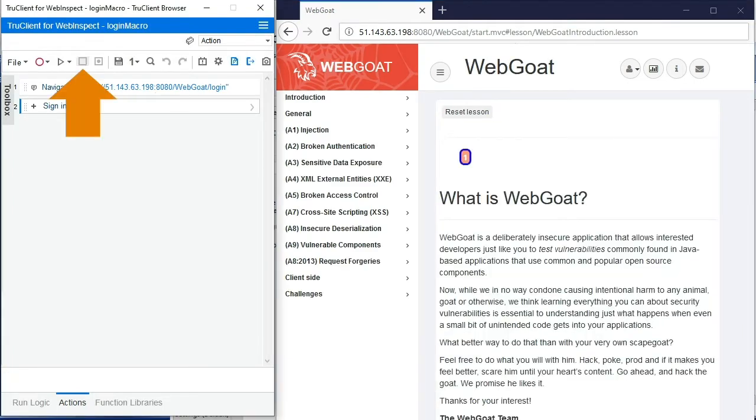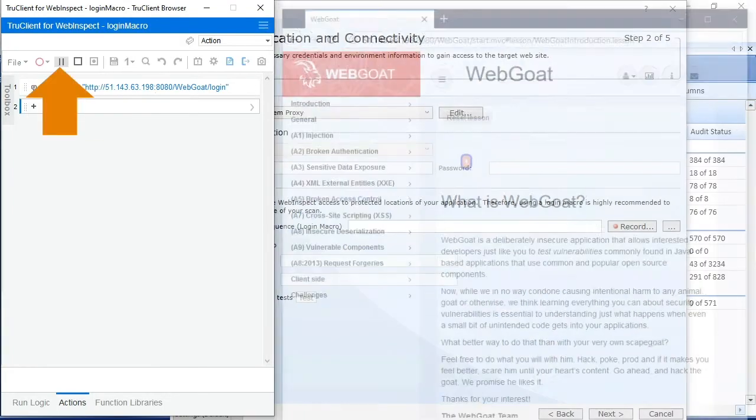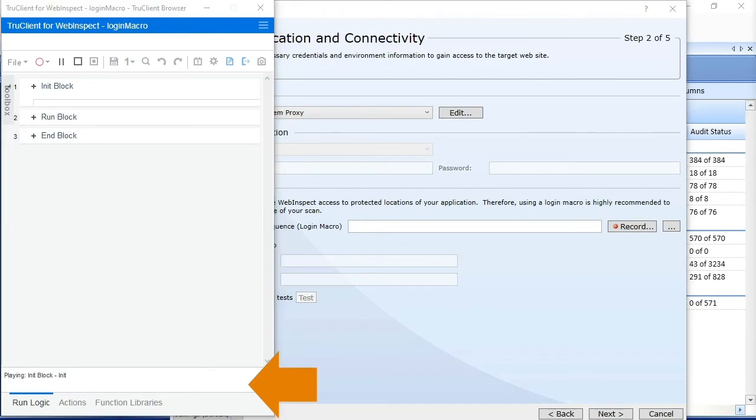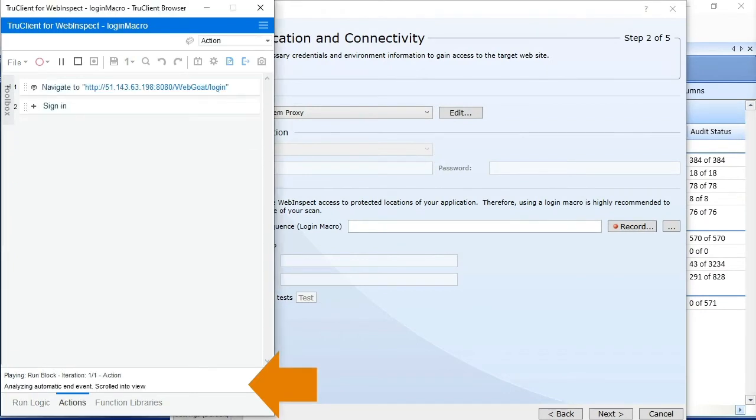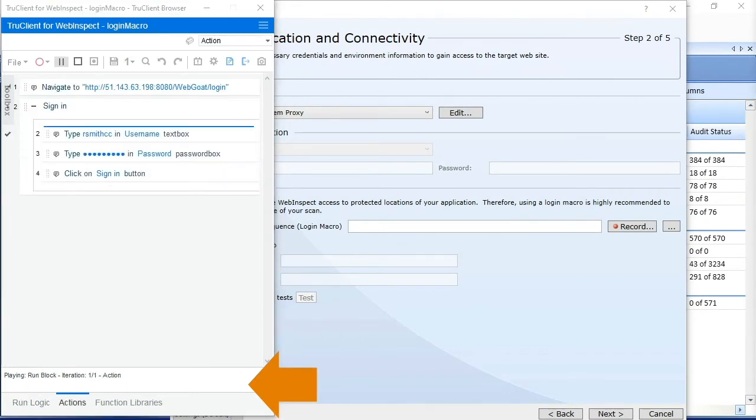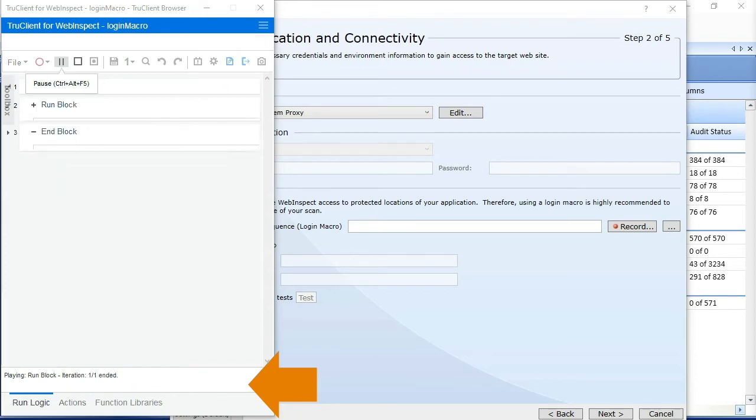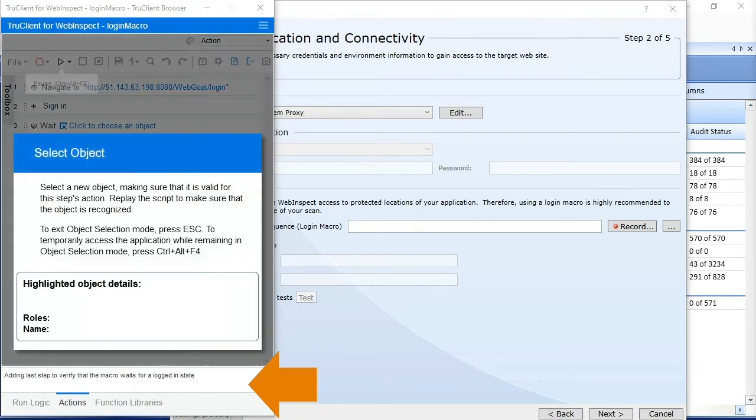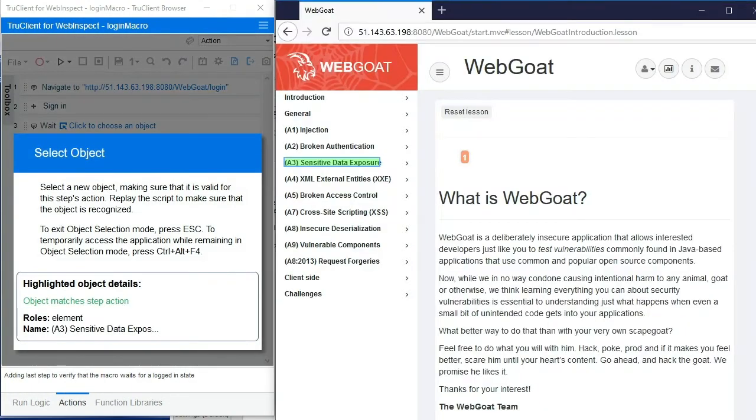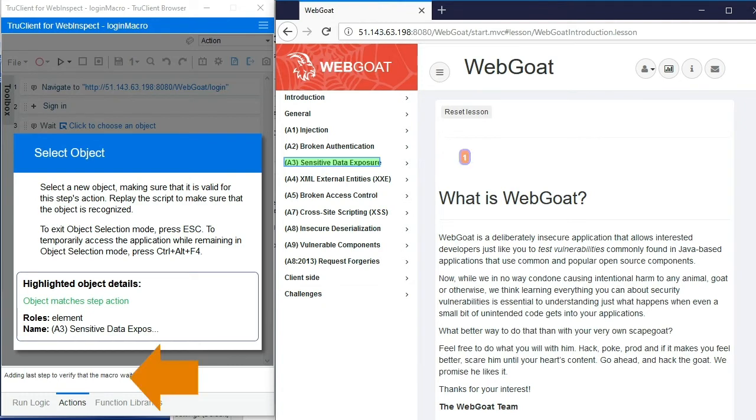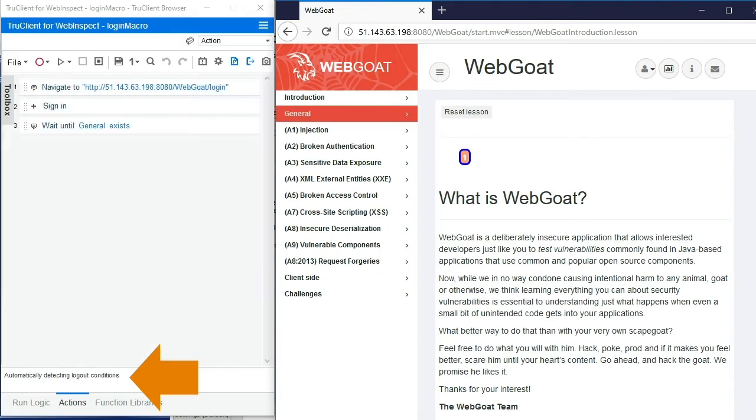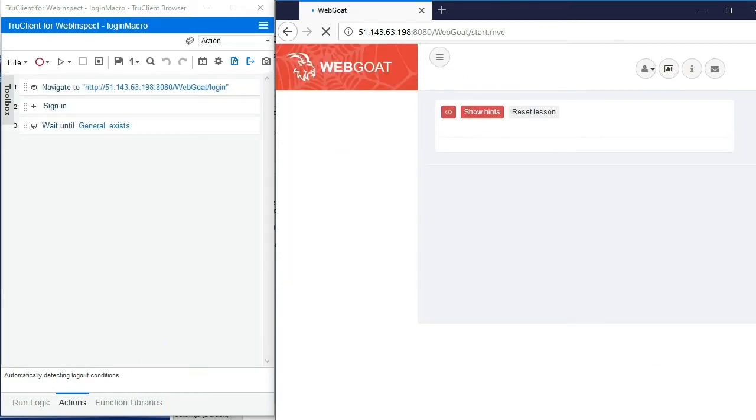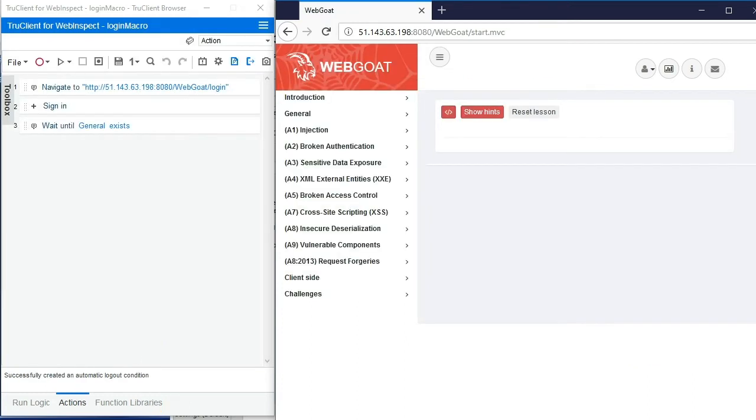We'll now click the stop button to indicate that we've finished logging into the application, and the play button to play back our login macro. As the macro plays back, you'll see the status and the status bar updating. Once the macro is completed logging in, you'll be prompted for positive verification of login. This is an element that indicates that you are in fact logged in. Once you've identified that element, the login macro recorder will detect a logout condition for you. At this point your login macro is complete.